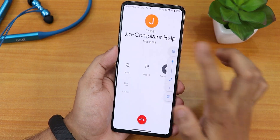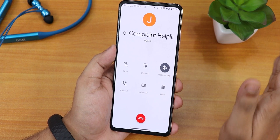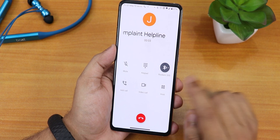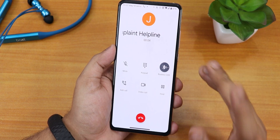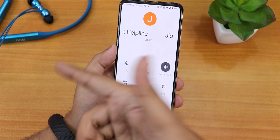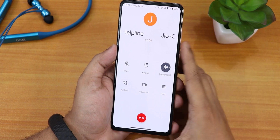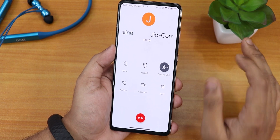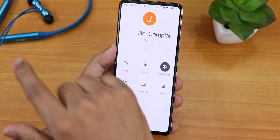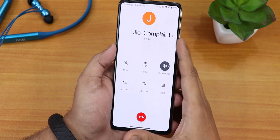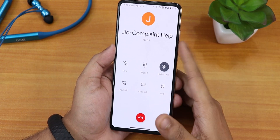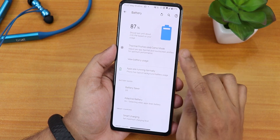VoLTE calling and VoWi-Fi should both be working fine, but there is no call recording option on the default dialer. I've been using this with the Boat Rockerz 335 Bluetooth headset, which is working great. I'll do a full review on it soon, so stay tuned if you're interested in a neckband-style Bluetooth headset.